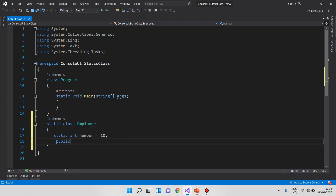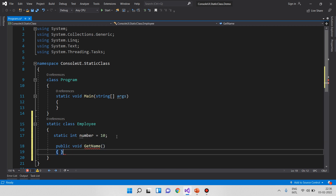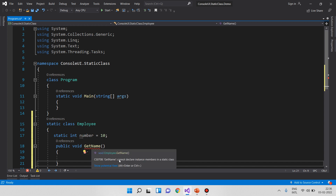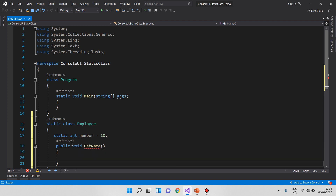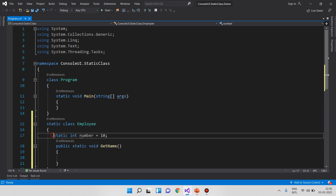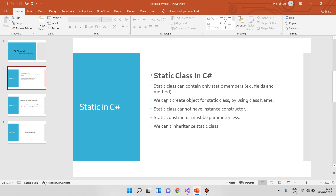Let's look at the method. Public void getName. Let's look at the error. The error says: cannot declare instance member in a static class. So in a static class, all members must be static. First point confirmed: static class can contain only static members.